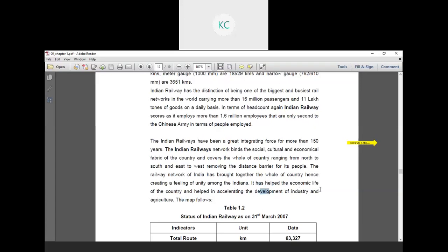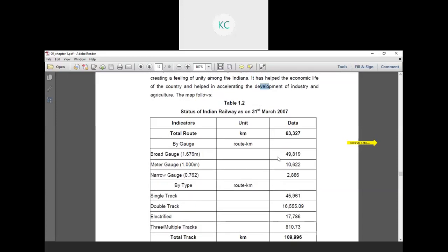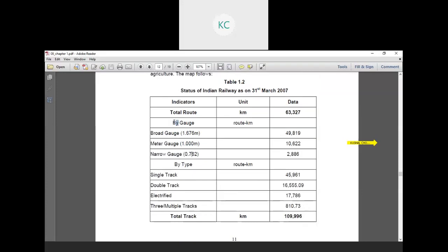The railway network of India has brought together the whole country, creating a feeling of unity among Indians. It helps the economic life of the country and accelerates the development of industry and agriculture. There are different types of data available by gauge: broad gauge, meter gauge and narrow gauge. The classification of gauge is based on the distance between the two rails. In broad gauge, there is 1.676 meter distance between the two rails. In meter gauge, 1 meter distance between the two successive rails. And in narrow gauge, 0.762 meters distance between the two rails. These are the classifications based on gauge and by type: single track, double track, electrified or multiple track.